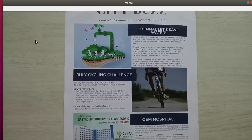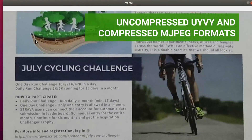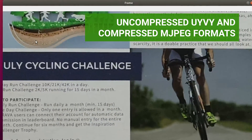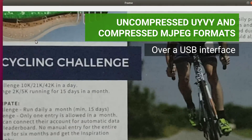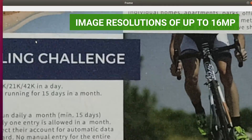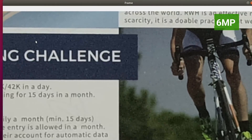C3Cam 160 is capable of transmitting uncompressed UYVY and compressed MJPEG formats over a USB interface and is designed to stream image resolutions of up to 16 megapixels.